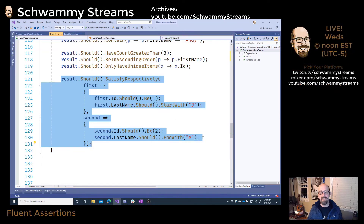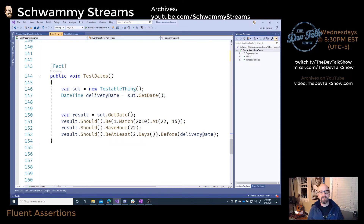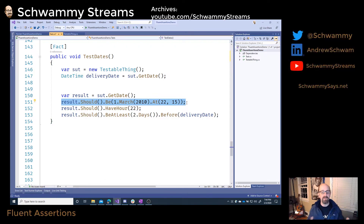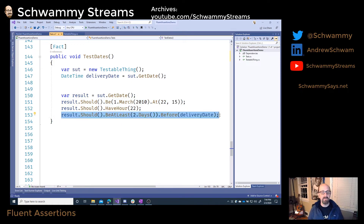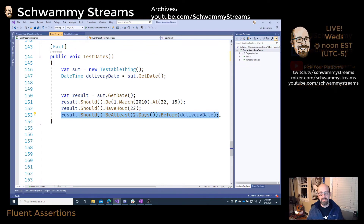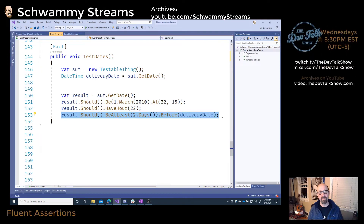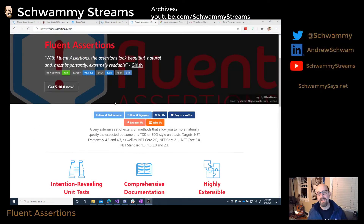I also like the way Fluent Assertions works with dates — DateTime specifically. I have a test working against a DateTime, and you can see the syntax: result should be 1 March 2010 at 22:15. That's a nice clean way to spell out the date. I also really like this one: result should be at least 2 days before the delivery date variable. That's written out so well — it makes tests readable and easier to maintain.